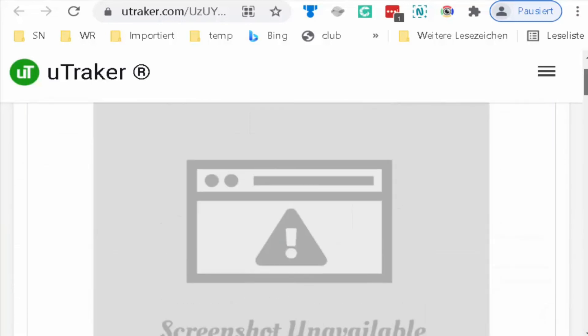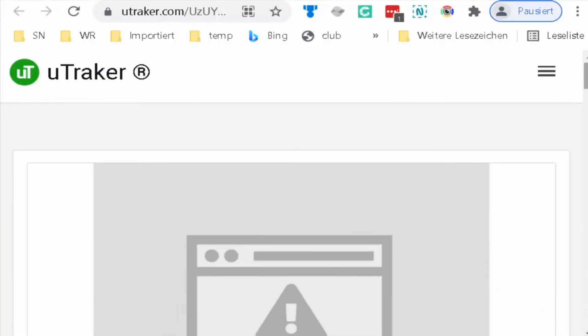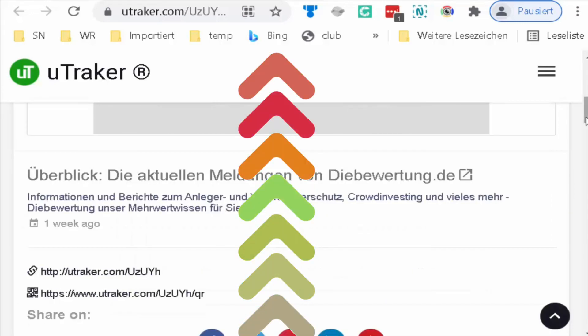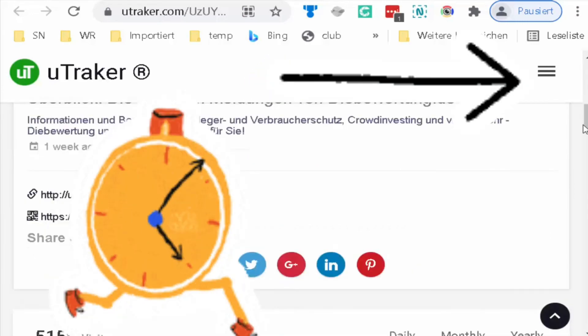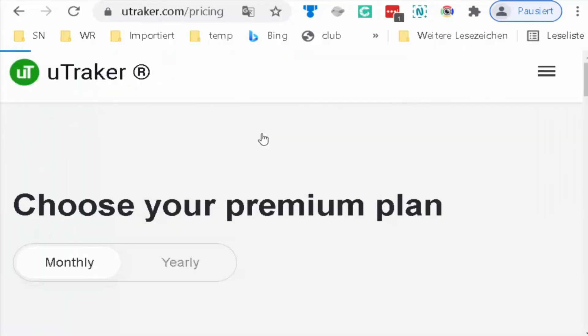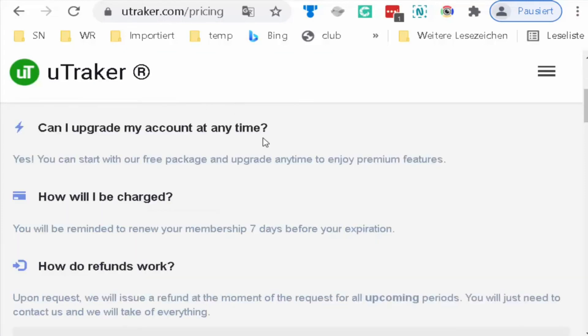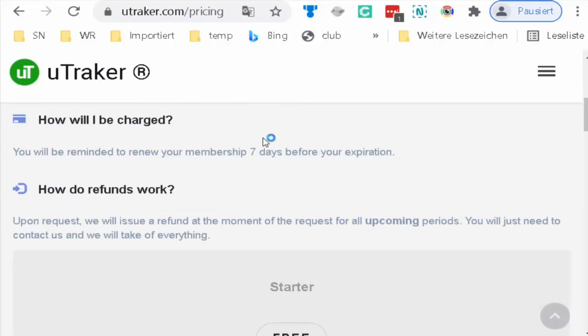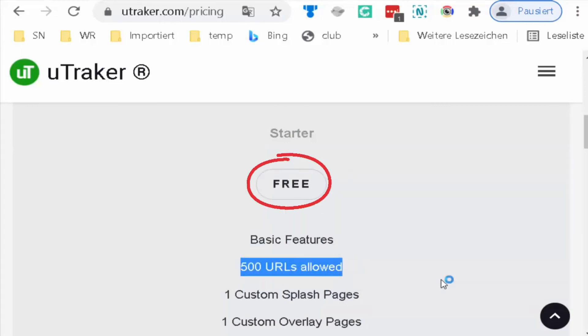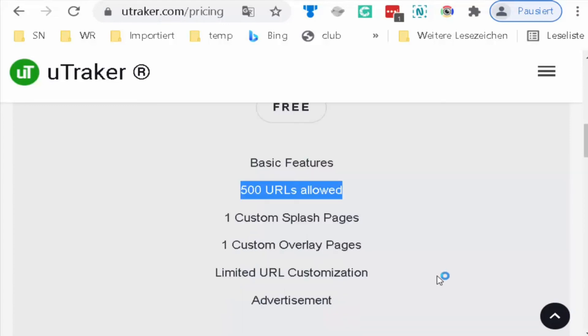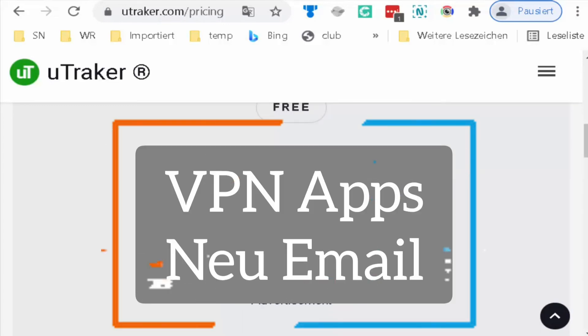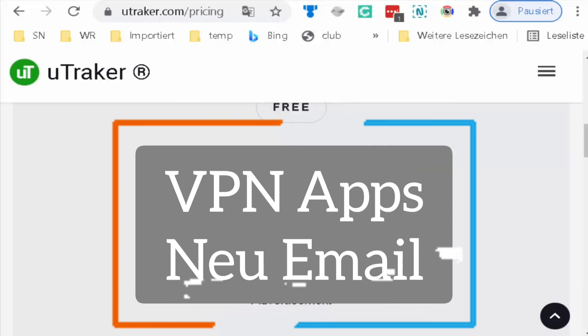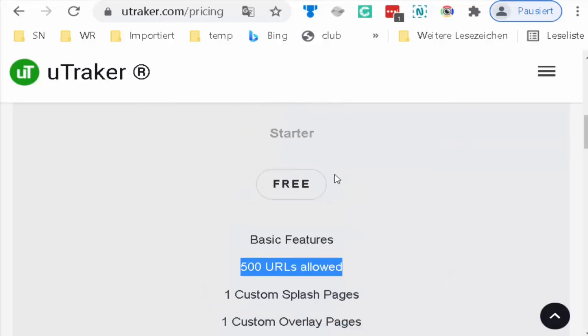If we go down to the top of the site here and choose upgrade to see the plans they give us, we will see here that they are free only for 500 allowed. To get more, you can change the IP using VPN and register with a new email.